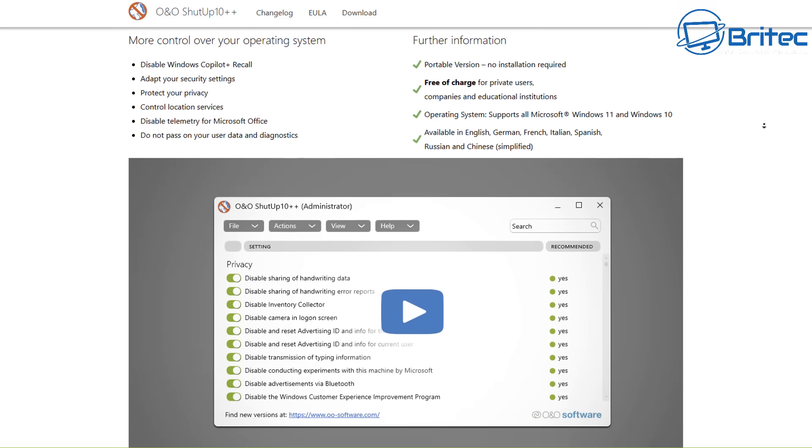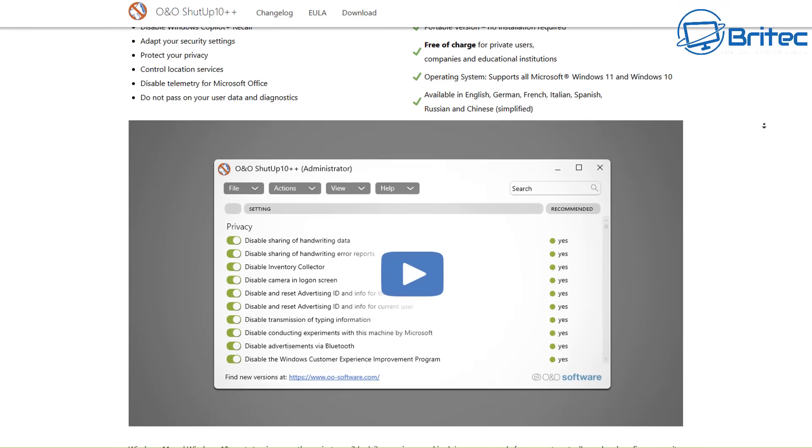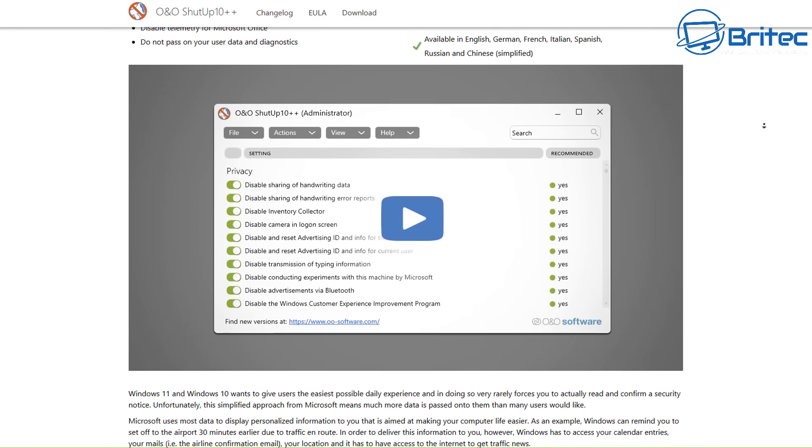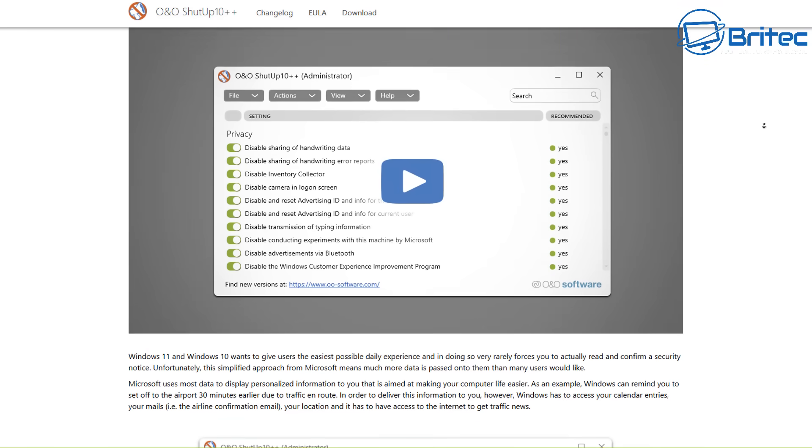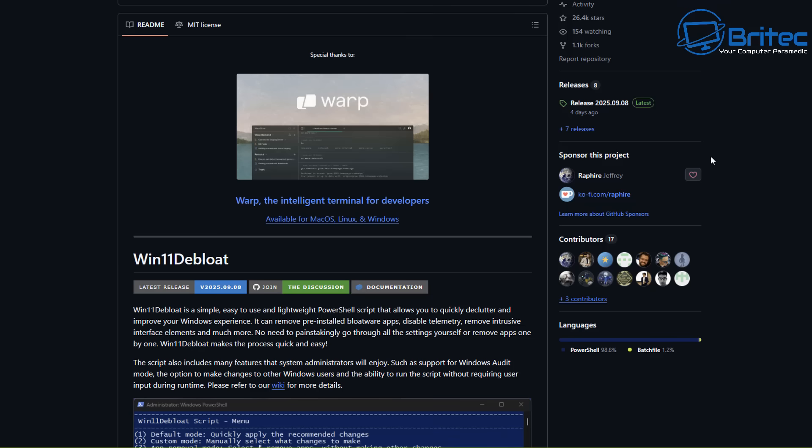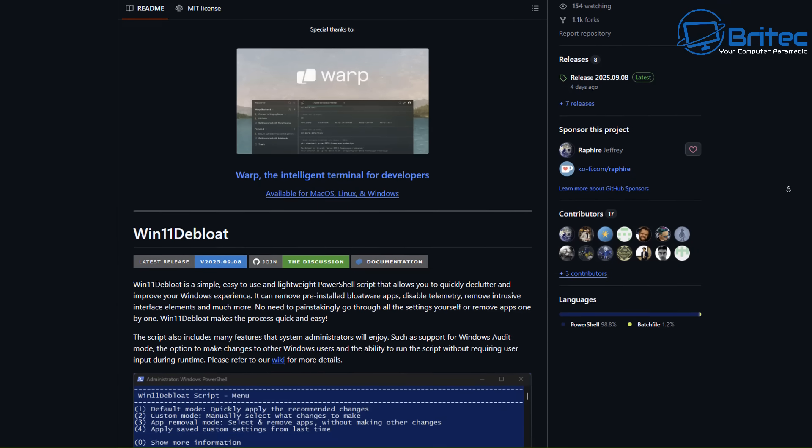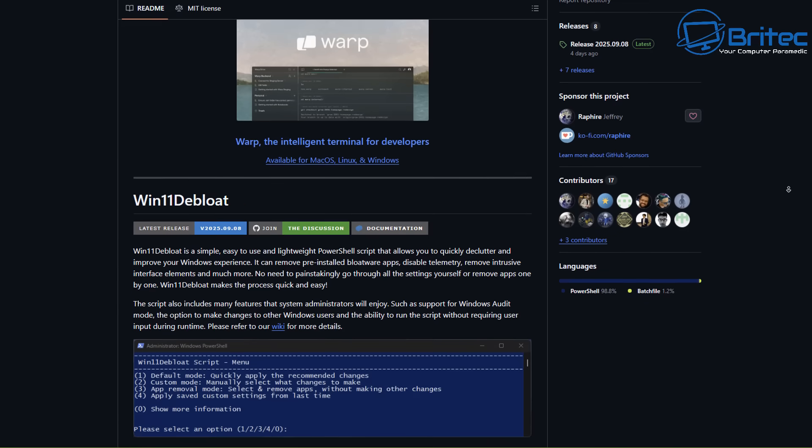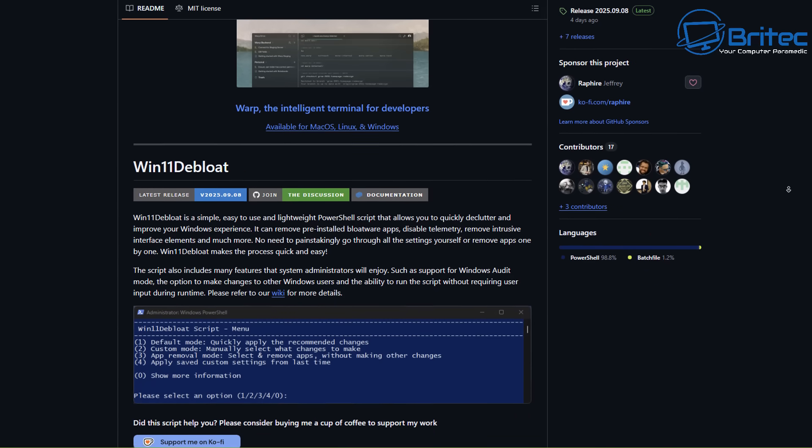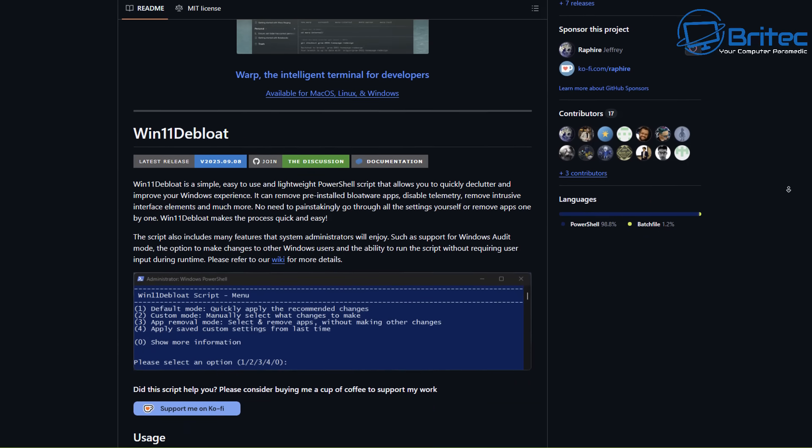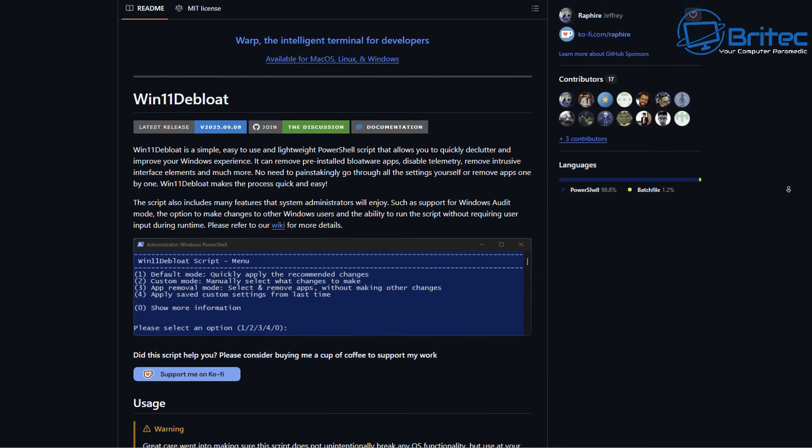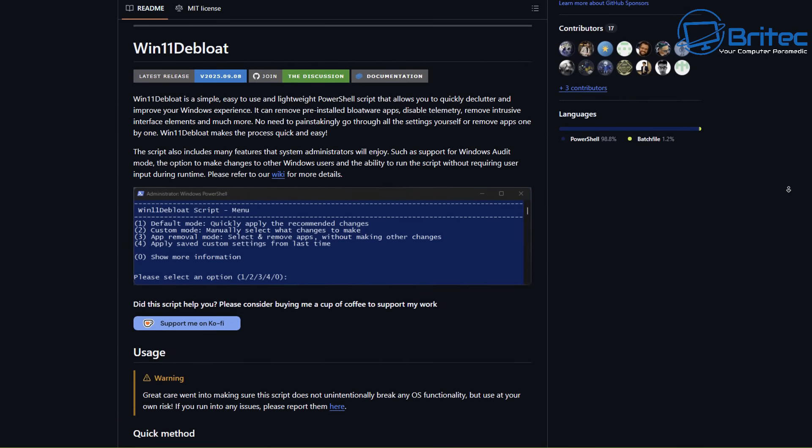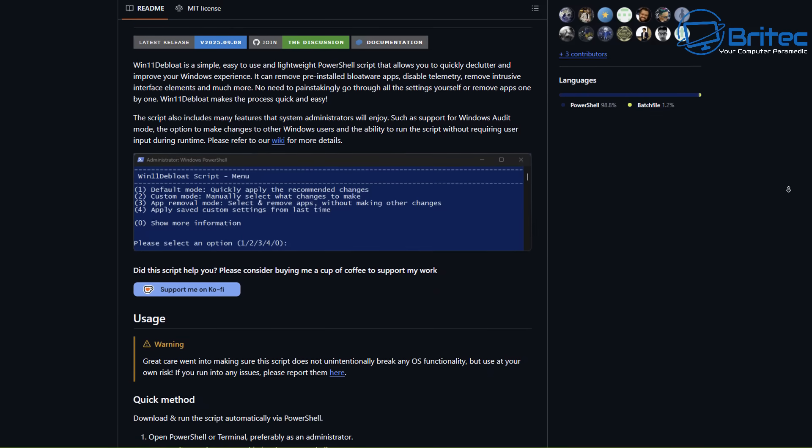I'm not suggesting that some of these programs like, say, O&O ShutUp10 that's been around for a very long time is one of those programs, it's one of the more trusted ones that you can use safely. But there's loads of other ones out there that will do things that you might not expect, like completely remove Windows Defender or completely disable and remove all of your Windows updates.